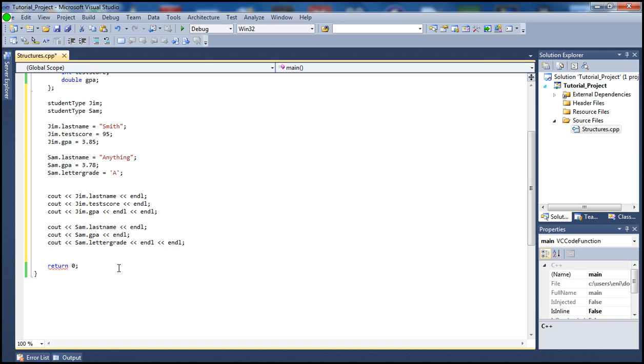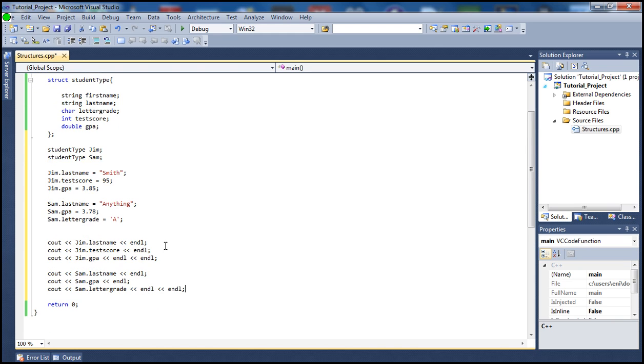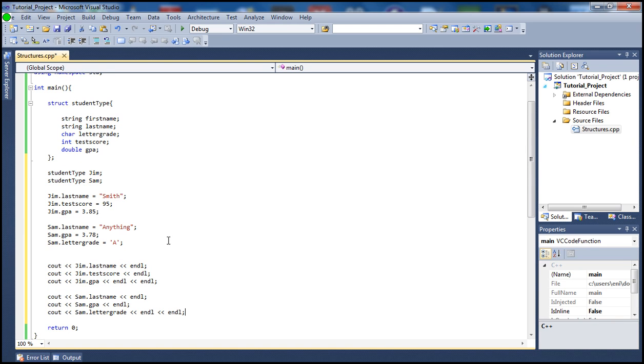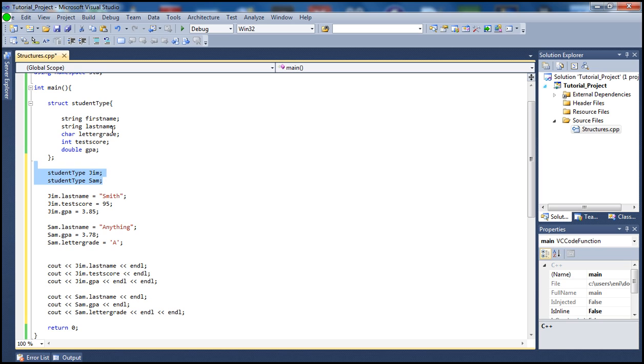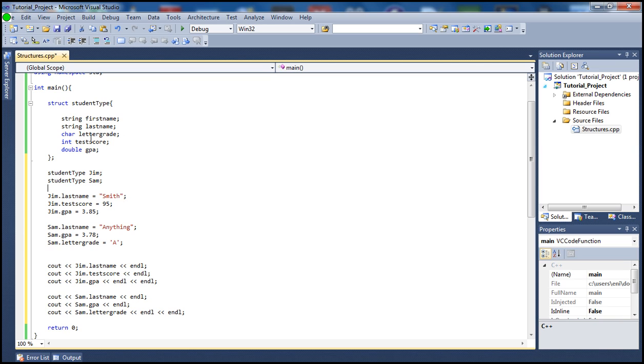Alright, so let's go ahead and see what we did here. What we did is we created two instances of this struct here and I called them Jim and Sam. So this would be two different students, two individual students. I called the first one Jim.